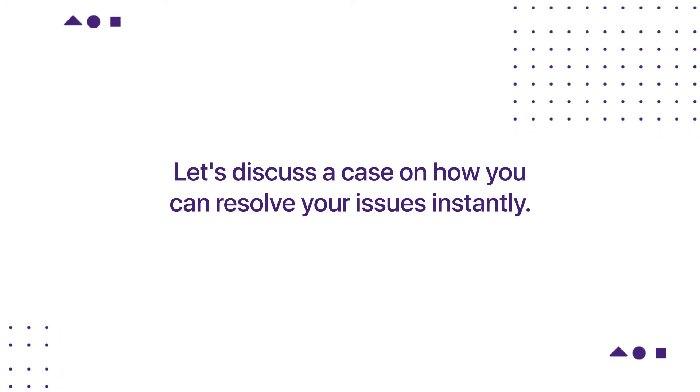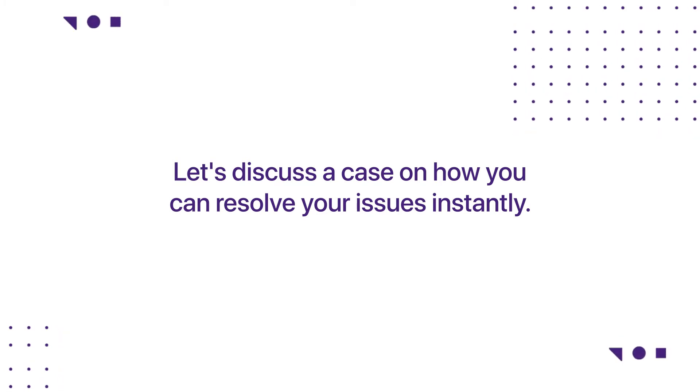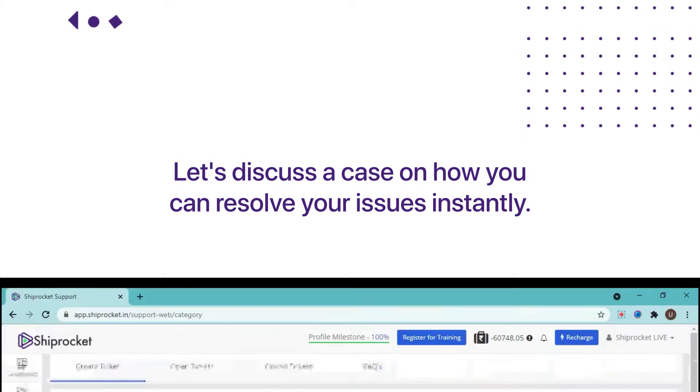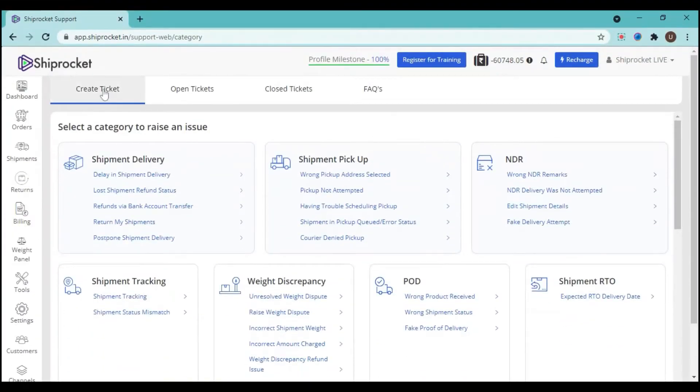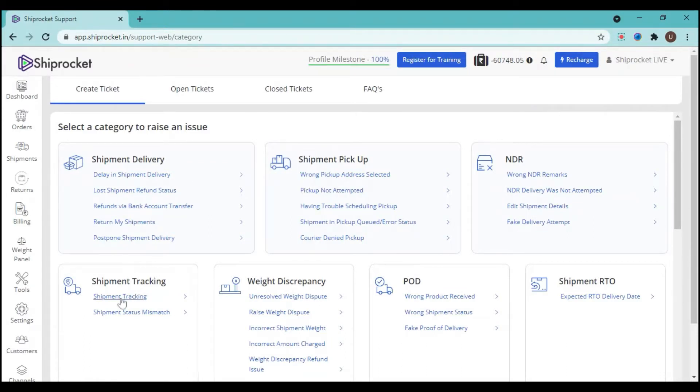Let's discuss a case on how you can resolve your issues instantly using the create ticket option. Go to the create ticket option. You will see multiple sub-options over here. Now let's take a case that you are facing some issue with shipment tracking. So how are you going to resolve that issue instantly? Go to the shipment tracking sub-option and click on shipment tracking.